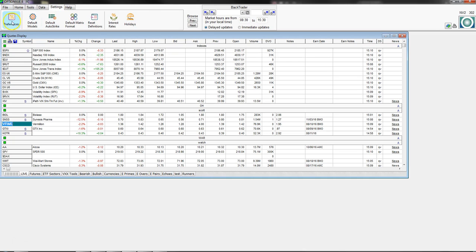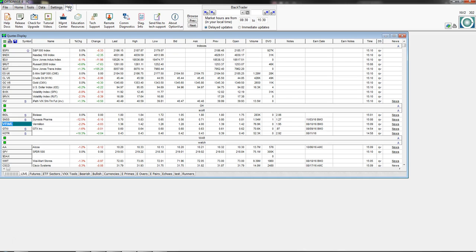In the Settings tab, you can set up a number of preferences: what kind of strikes you want to see in the matrix, what kind of modeling to use in Option View, a holiday calendar, where interest rates are being calculated, and resetting definitions to bring everything back to default settings.